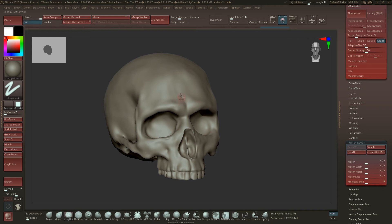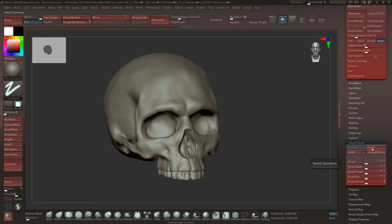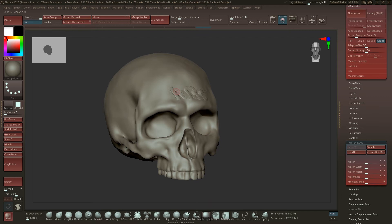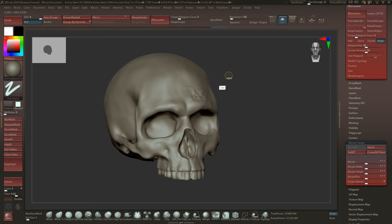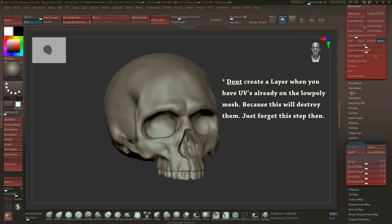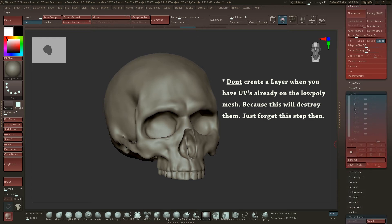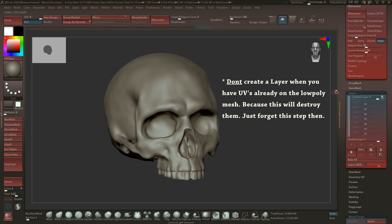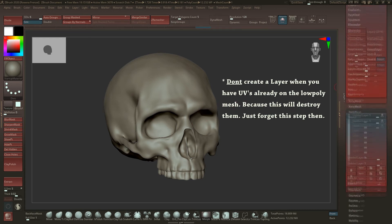When you're sculpting on this, then you can just switch between them. When you're using the morph brush, which is the default brush, then you can just delete what you projected on it, which is pretty handy. So let's go back. Press the store morph target, then go to the layer section, press a new layer because this is always good to have to record all the steps here.